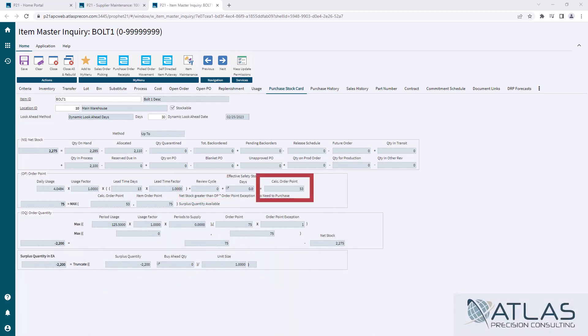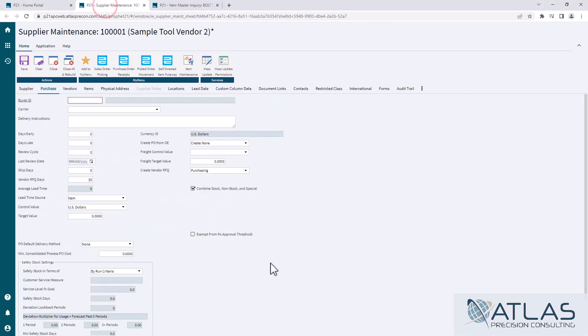Now, there are other factors that come into play, but I want to show you specifically how the review cycle affects that. So if we come to the supplier maintenance screen and go to the purchasing tab, you'll see review cycle here currently set to zero.